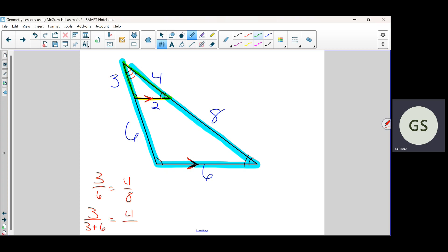Now we're saying if you know the two lines are parallel, you really don't have to do all that. You could just say three over six has to equal four over eight. This line is splitting them into equal proportions because it's parallel. If it splits one side into three and six, it's got to split the other into four and eight. The proportions have to be the same for the individual parts, not just the whole side of the triangle.